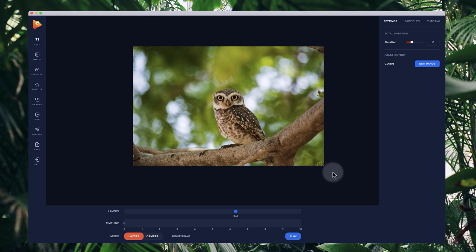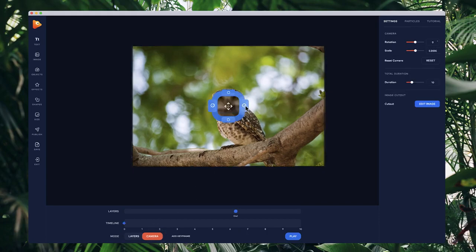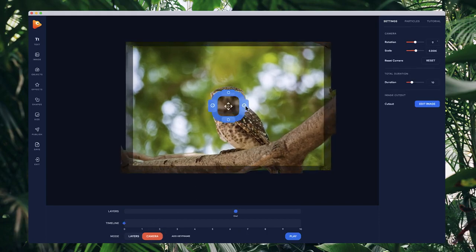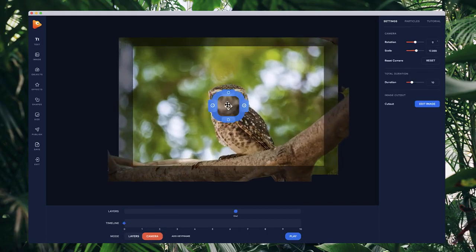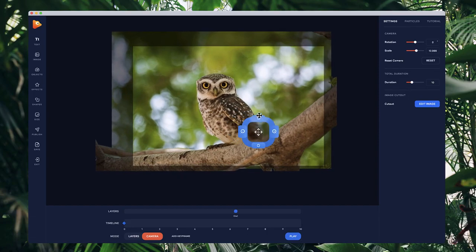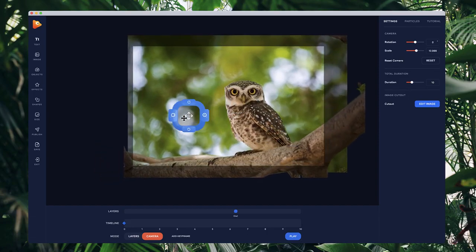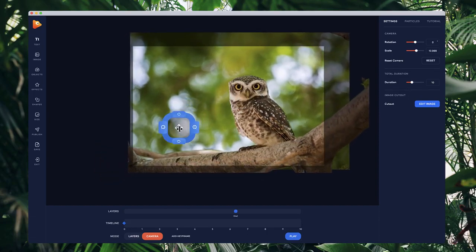Now that we're inside the editor, we can start animating this image. If I click on camera over here and zoom in a bit like so and start moving it around, you'll see we've got this really nice looking effect.